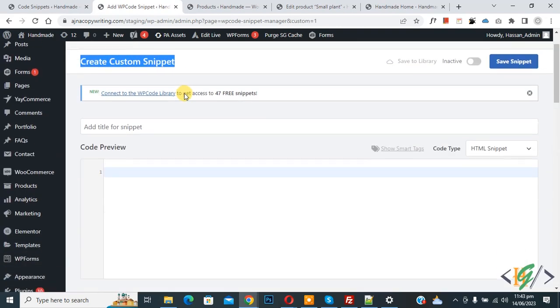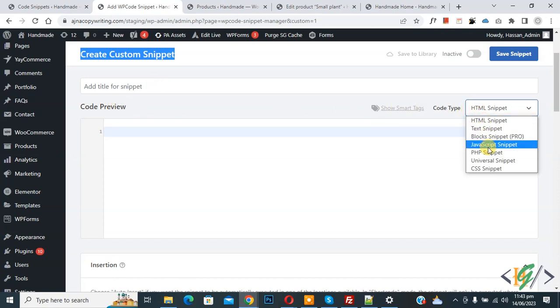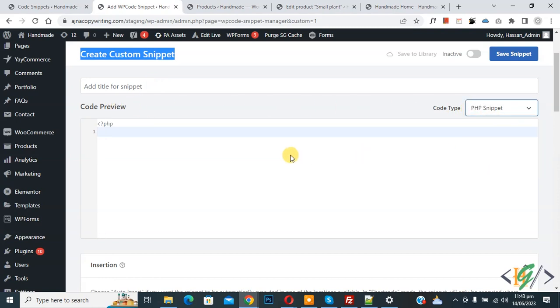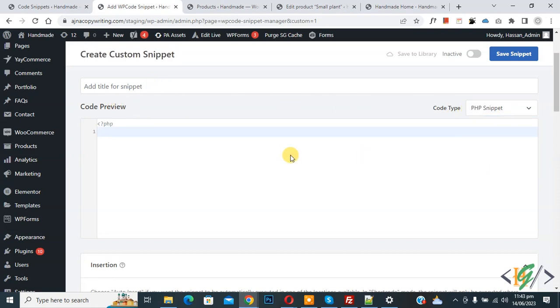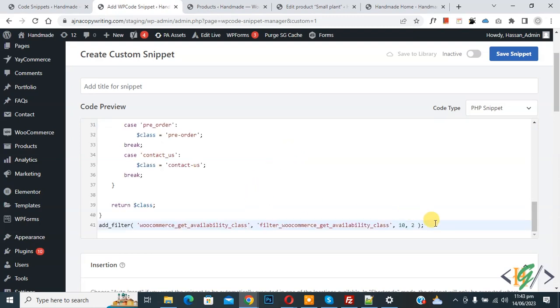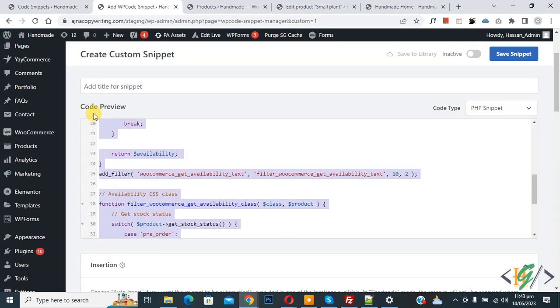Scroll down — you can add a title here. On the right side you will see the Code Type dropdown; select PHP Snippet. Now we are going to paste the code, and you will find this code in the video description or in the comment section.